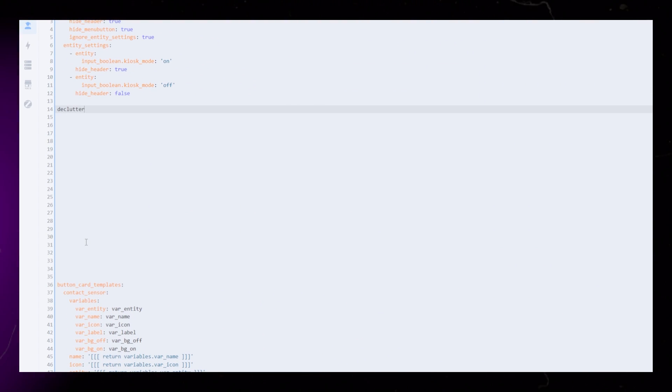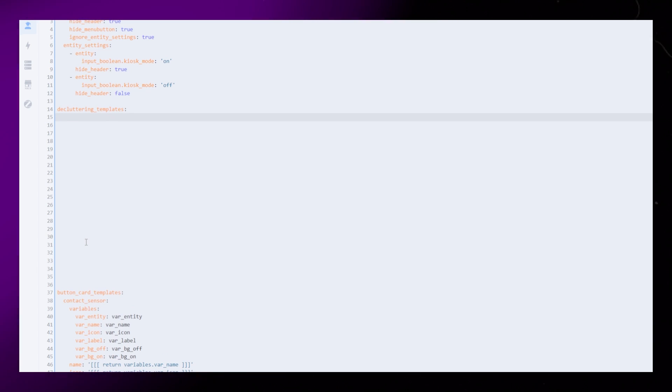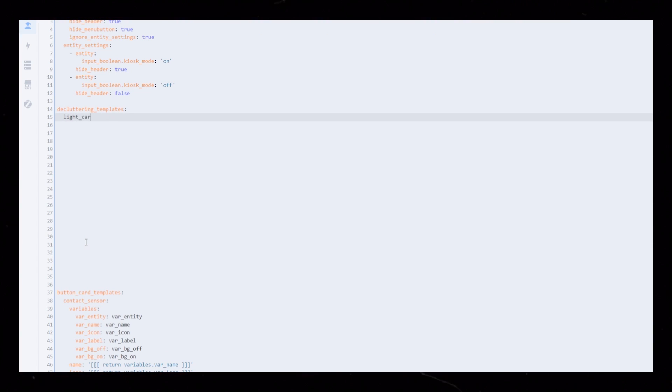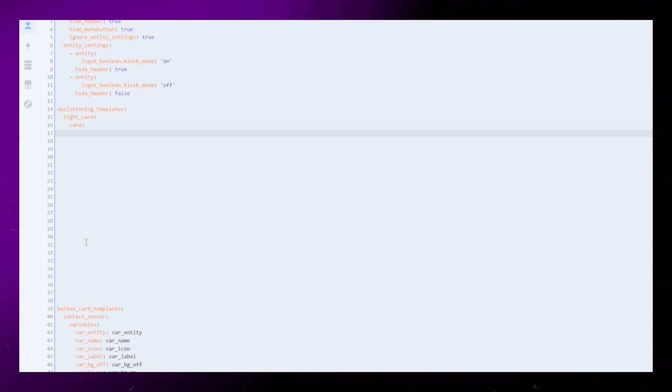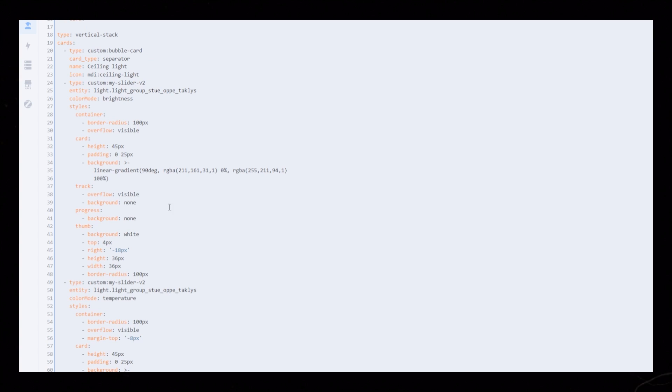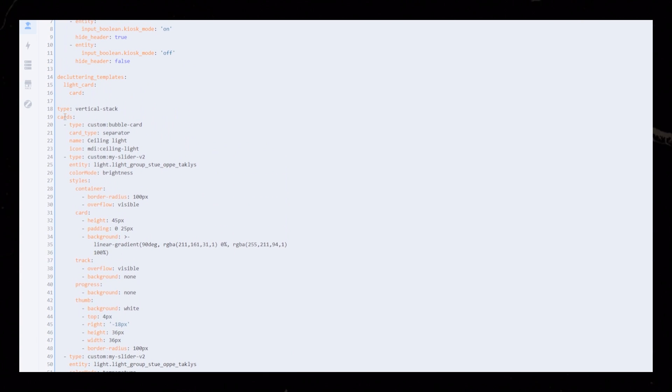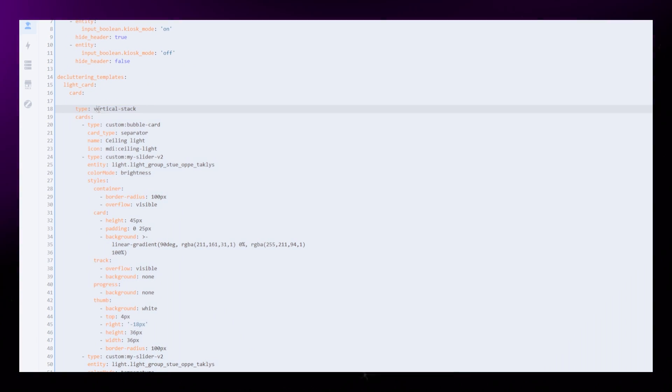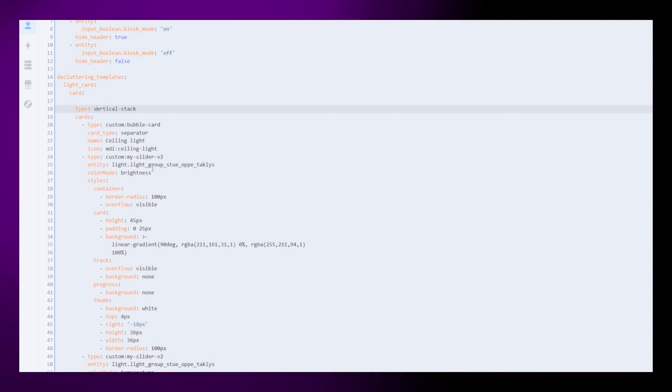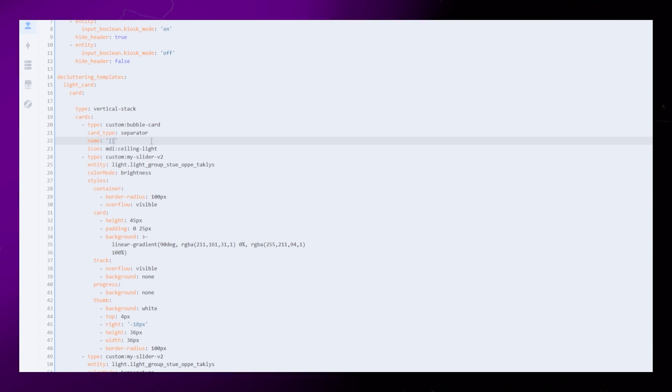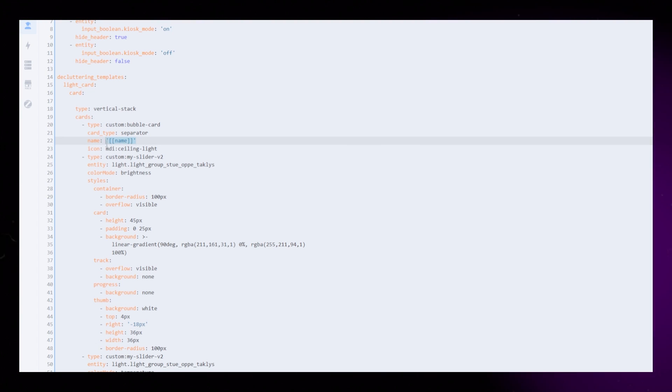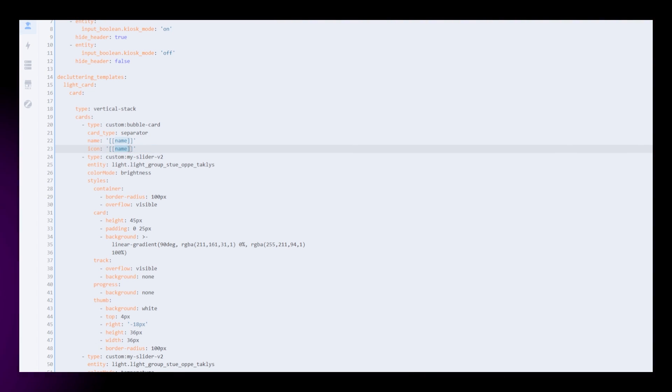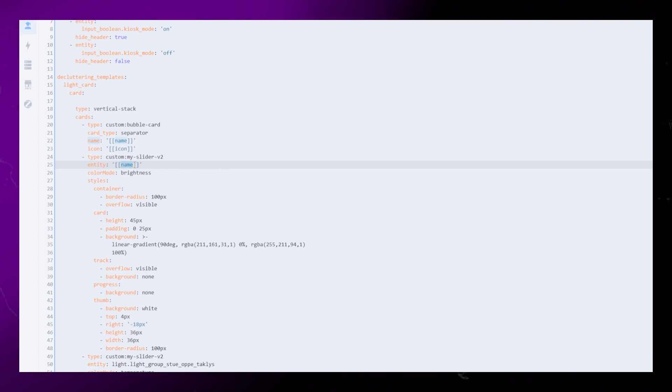Start by writing decluttering_templates. Then on the next line, give the template a name. Then we need to add our card. Paste the whole code, and correct the indentation. You can select the code, and hit tab a few times. Then we need to edit a few parameters that will be unique to each light card, also known as variables. It's just a variable name inside double square brackets.